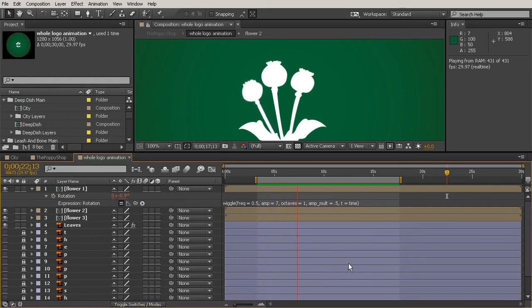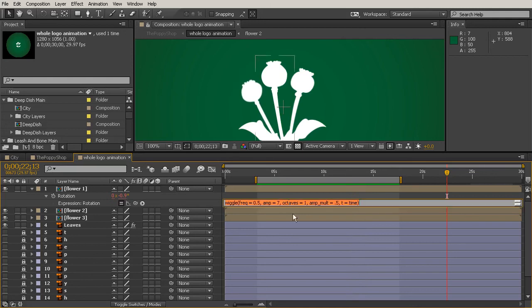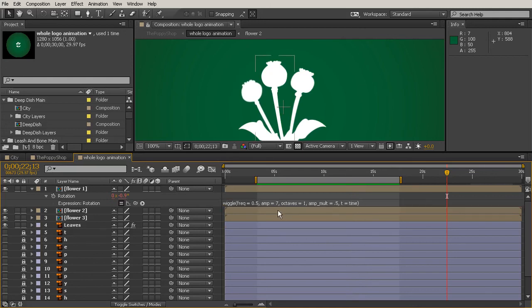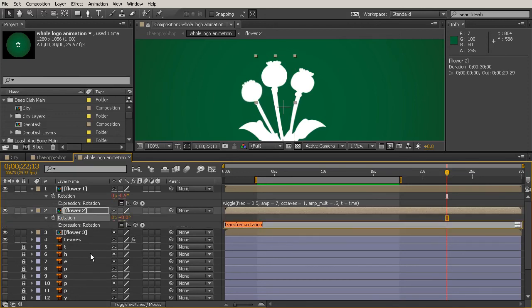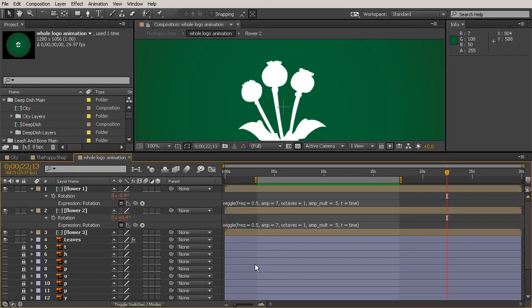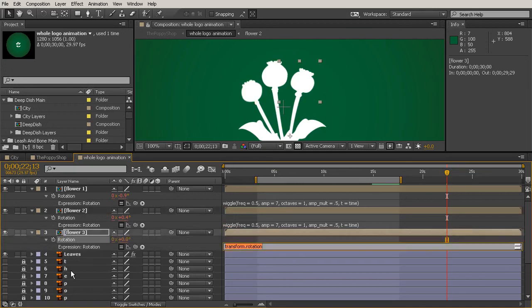This is exactly the look I was going for. Now that the expression is perfect for the first flower, I'll left-click it, hit Control-C to copy that expression, come over to Flower 2, hit the R key, alt-click the stopwatch, and hit Control-V to paste that same expression in for Flower 2. Let's do the same for Flower 3 — select Flower 3, hit the R key, alt-click the stopwatch, and hit Control-V to paste the expression.